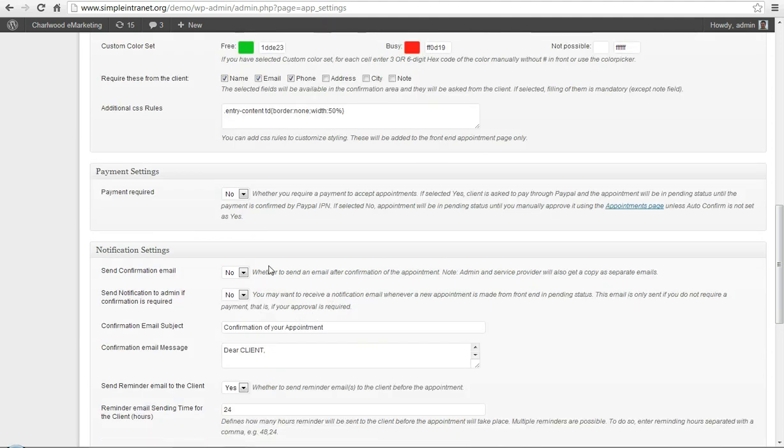Notification settings, do you want a confirmation email after each appointment, yes or no, that might be something that you'd like to toggle.